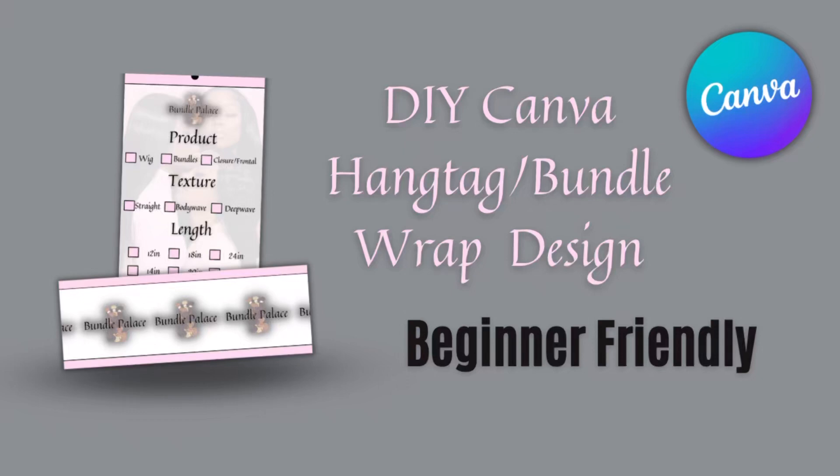Hey guys, so in today's tutorial I'm going to be teaching you guys how to make bundle tags and hang tags for your hair extensions business. So let's go ahead and get into the video.